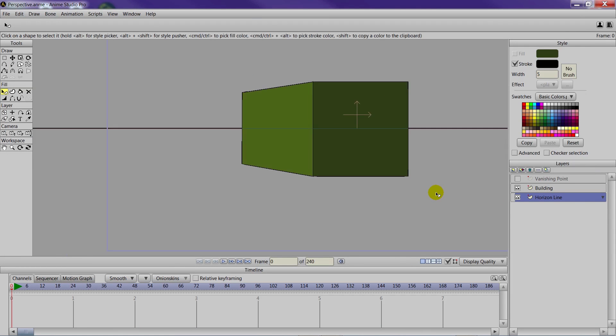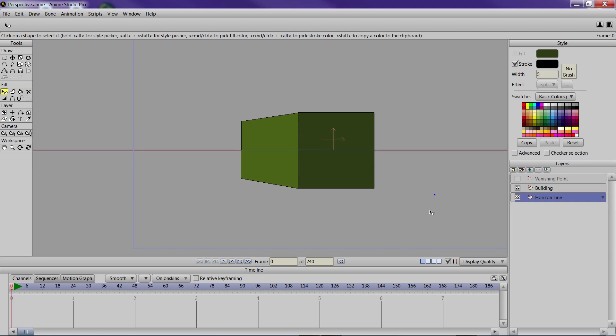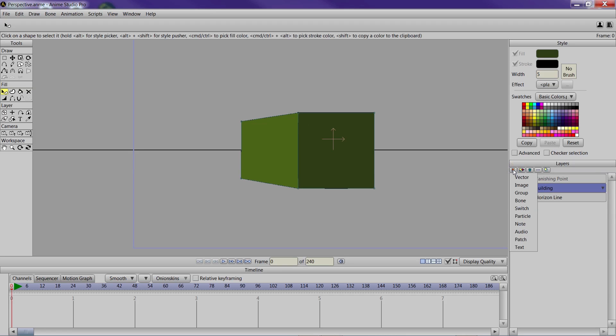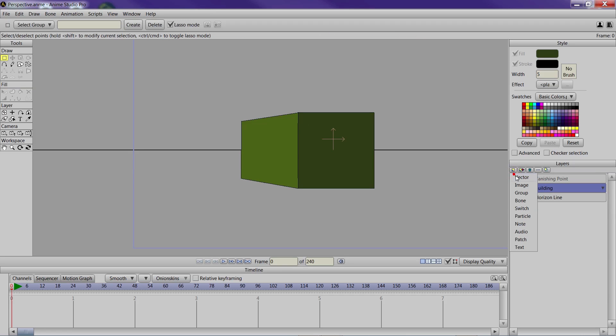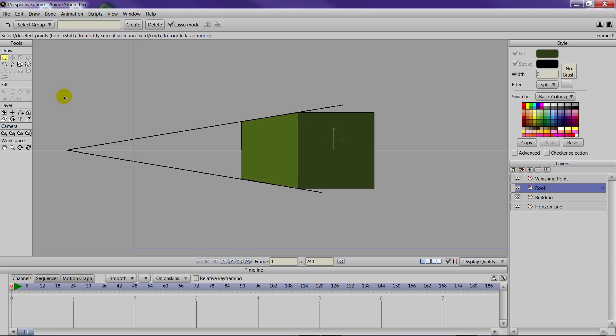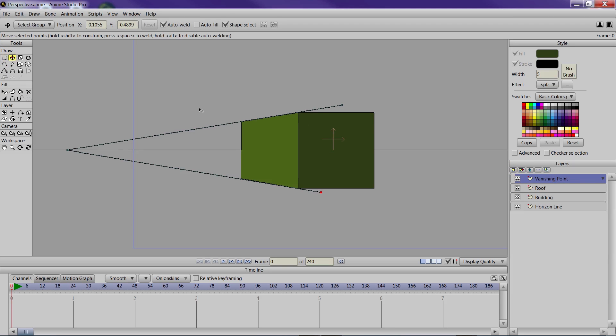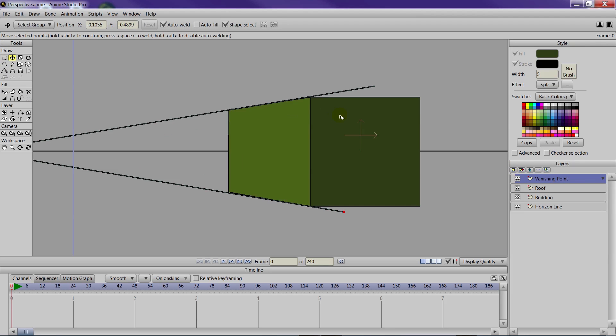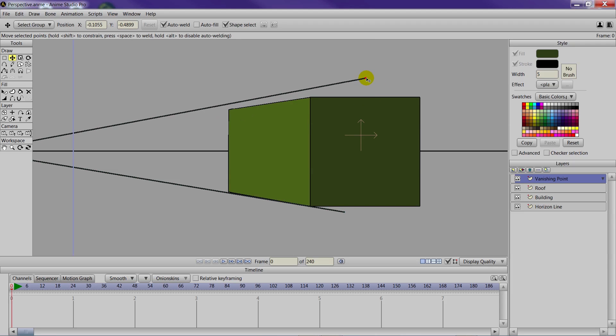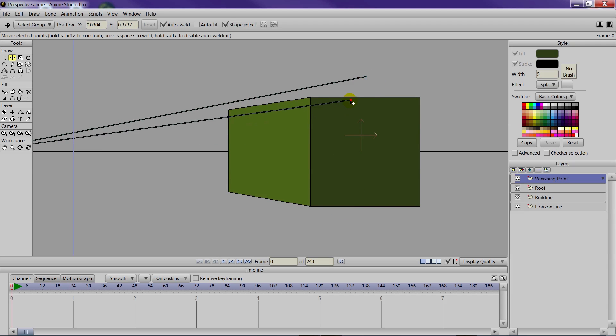So let's say we want to add on to the building now. We can create, let's say a roof. So we'll make a new vector layer, and we can name this roof. Now, we can make sure our vanishing points are enabled here. We're just going to come in here and move these guides just a little bit like so, like that.